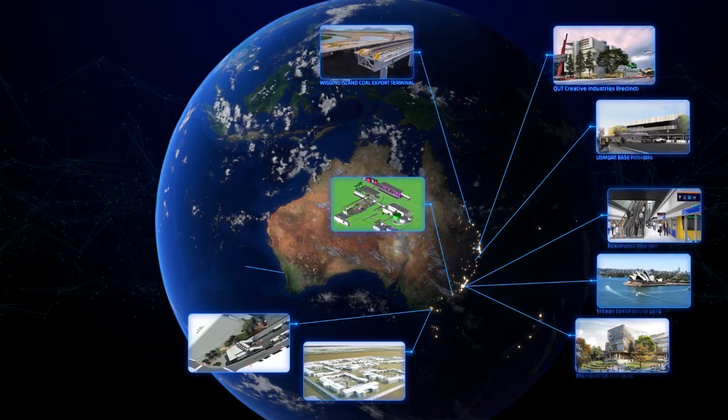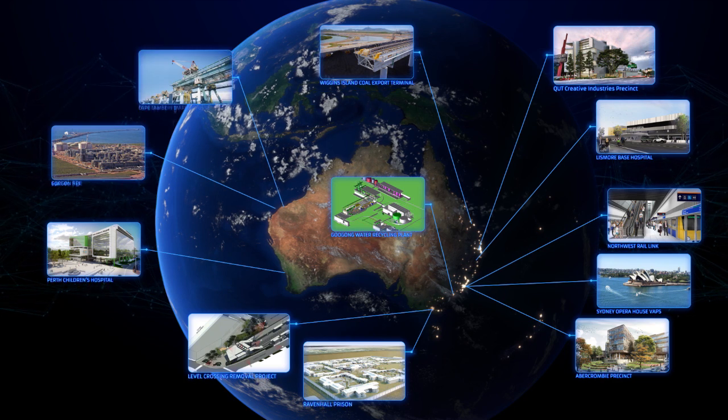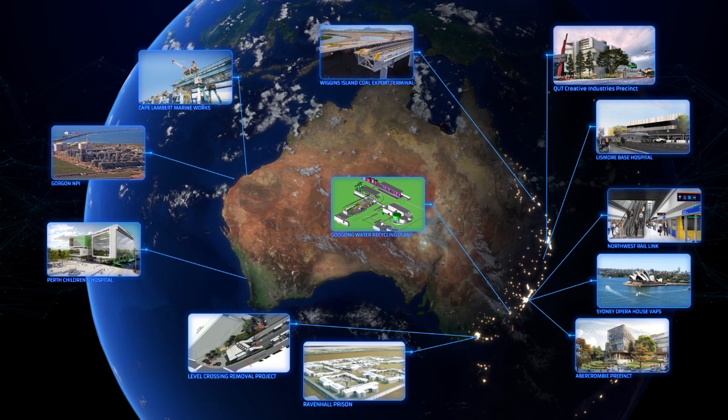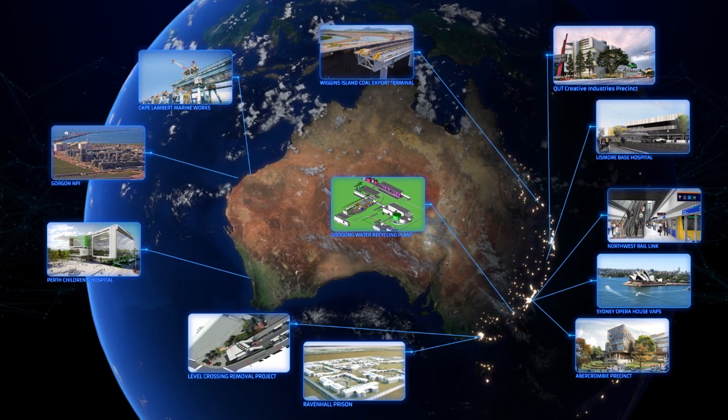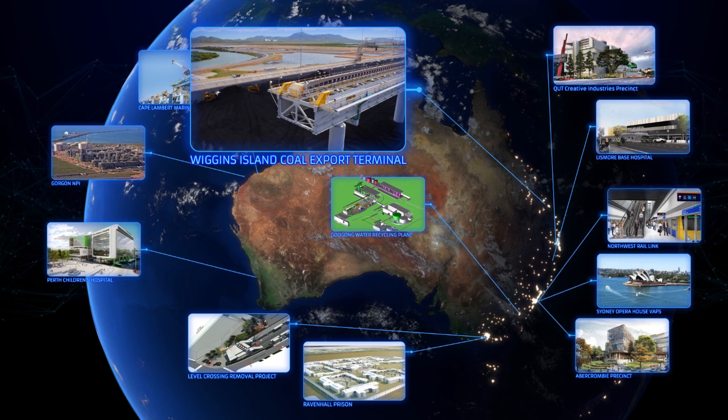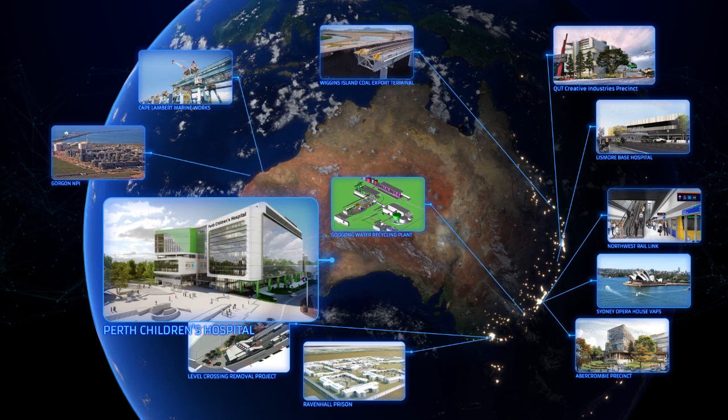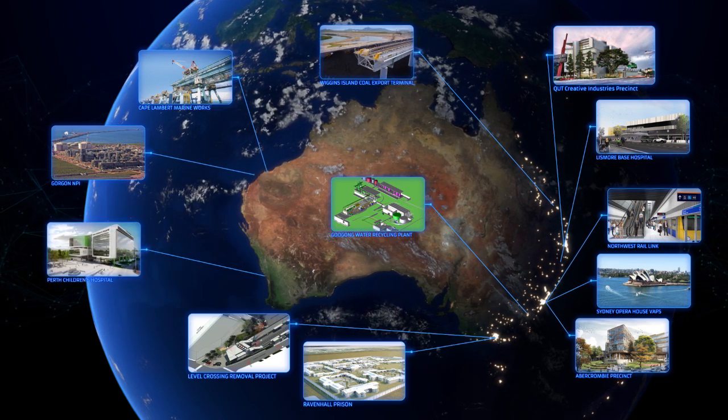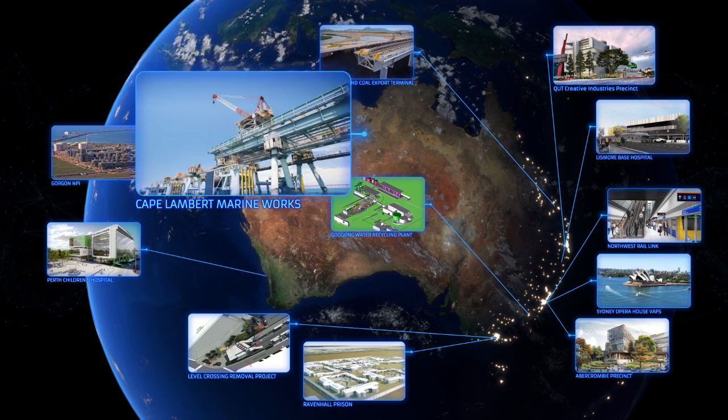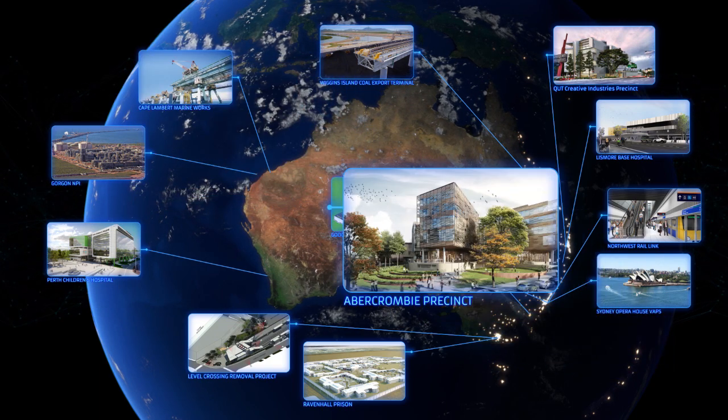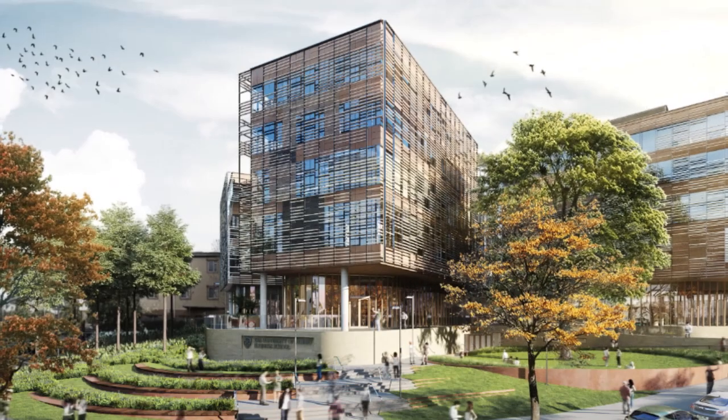BIM has been crucial to the success of some of John Holland's largest projects, including the Wiggins Island Coal Export Terminal, Perth Children's Hospital, Cape Lambert Marine Works, and Abercrombie Precinct Redevelopment at the University of Sydney.